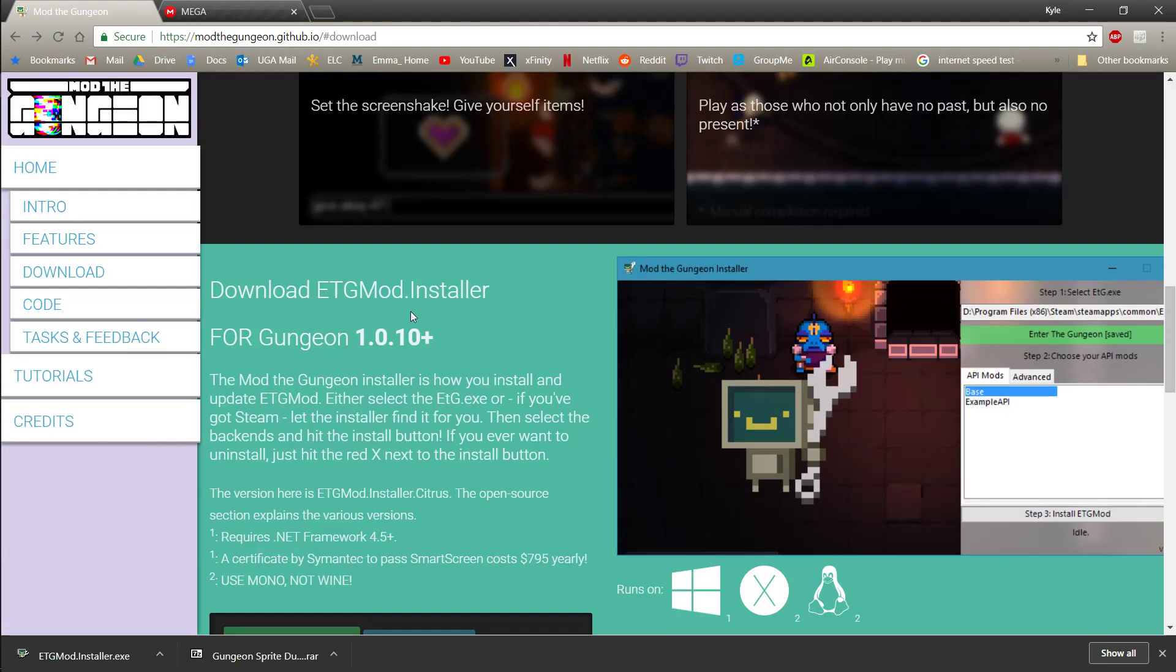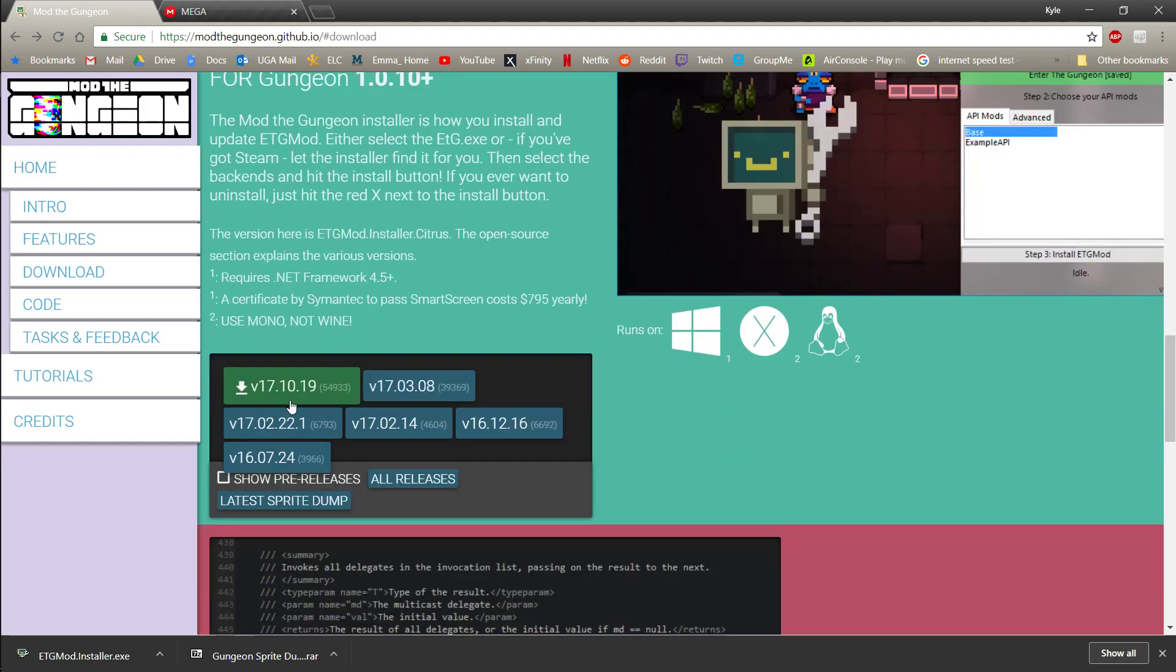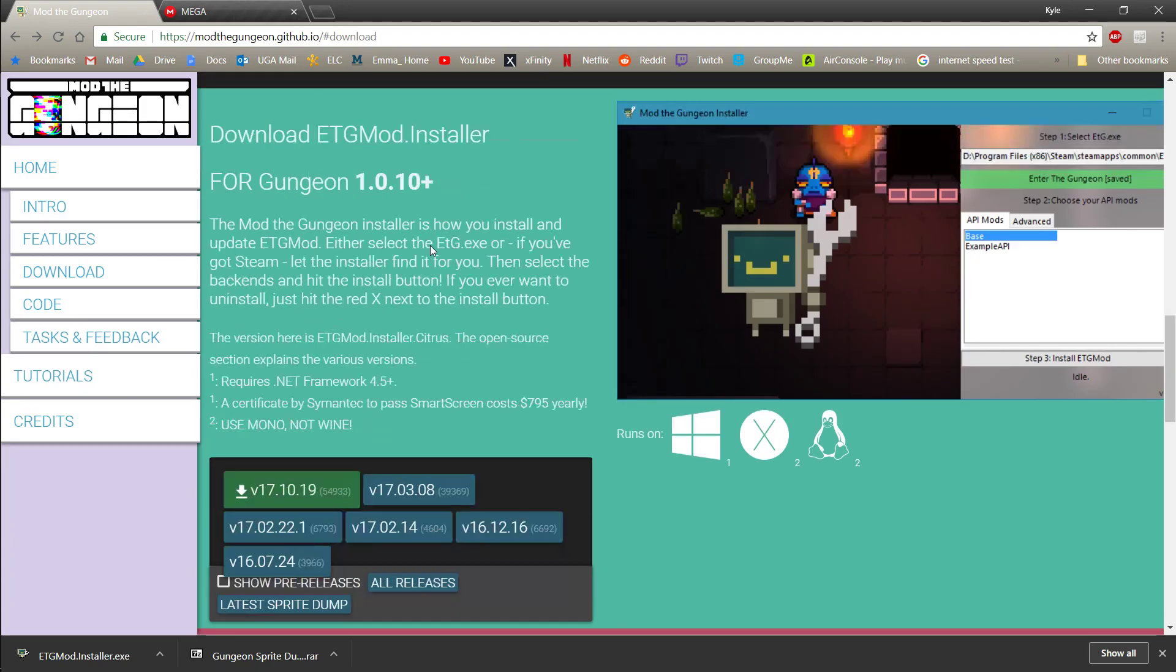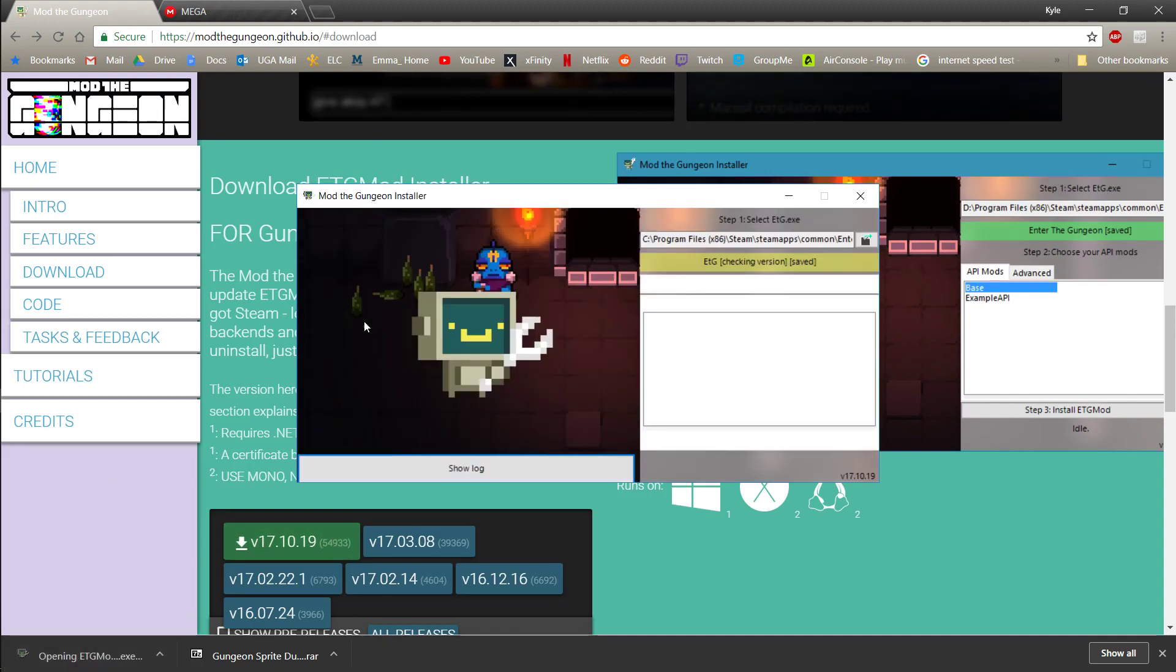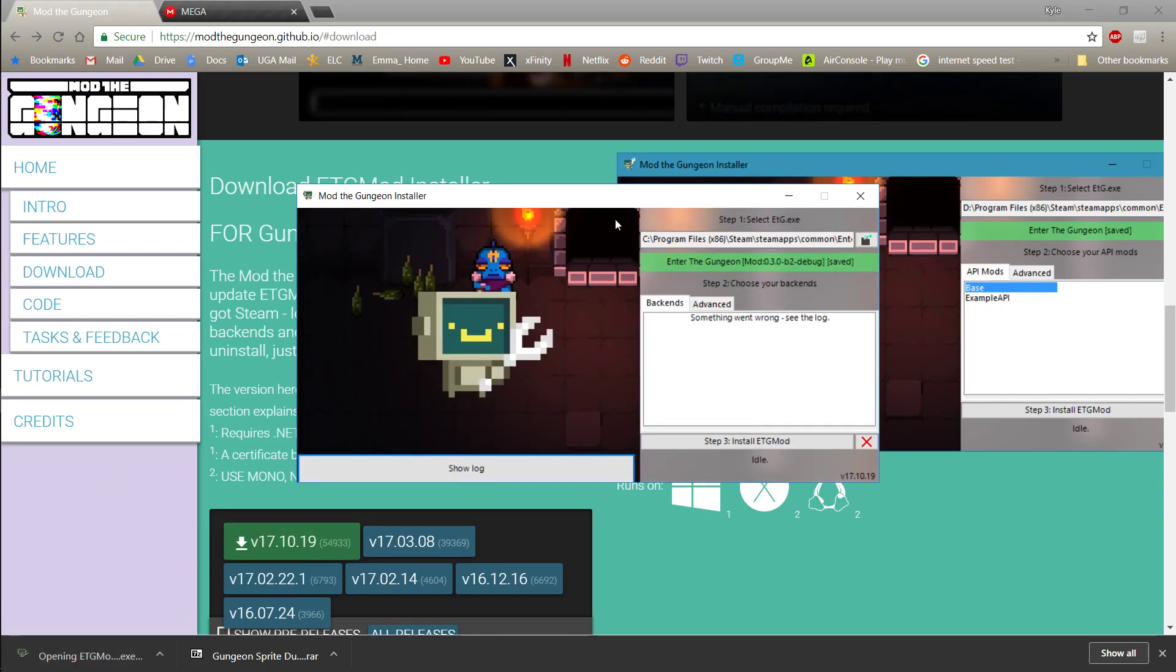But basically you're going to want to come here, scroll down, download the newest version, and then install it with the installer here.